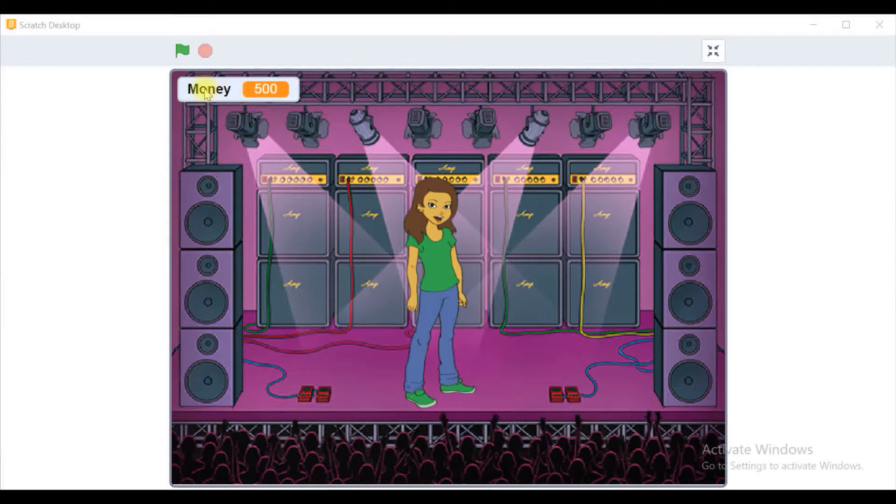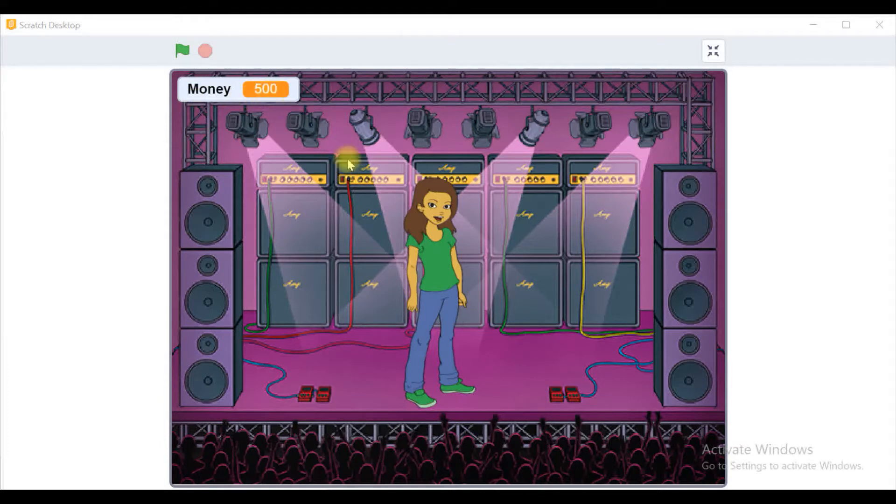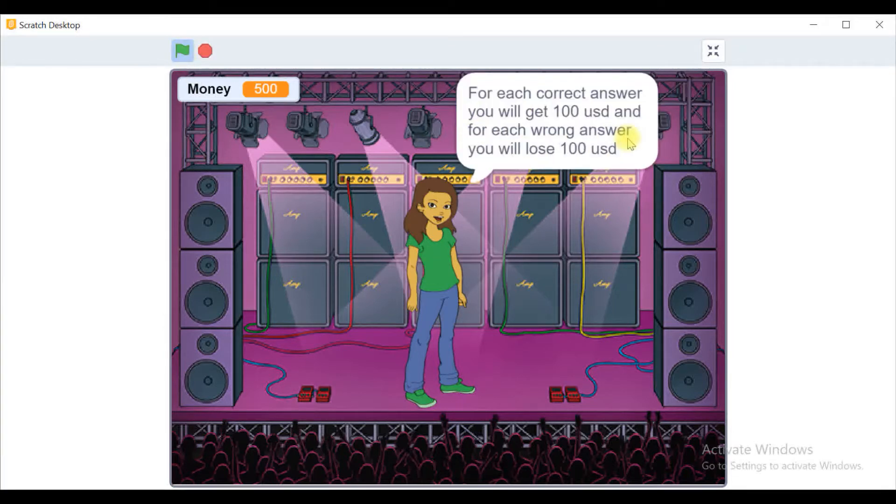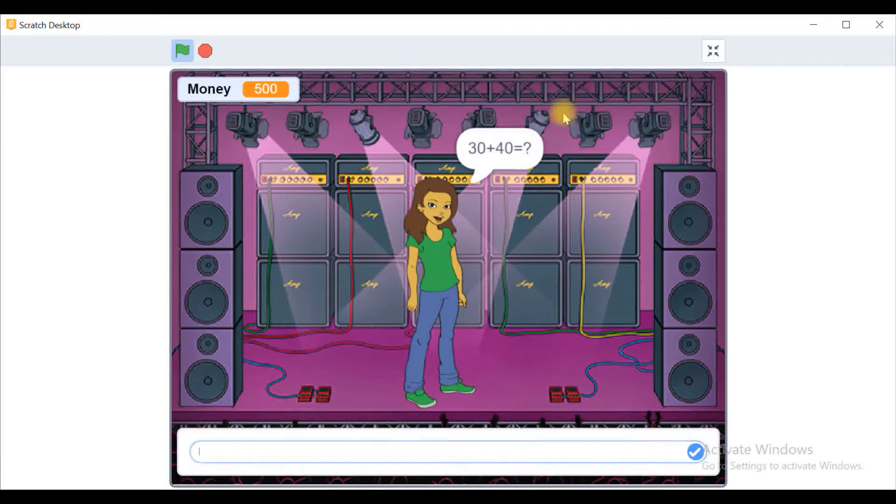Let me start the game. I'm clicking the flag to start the game. Initially it says a welcome message. The game rule is for each correct answer we will get 100 USD.